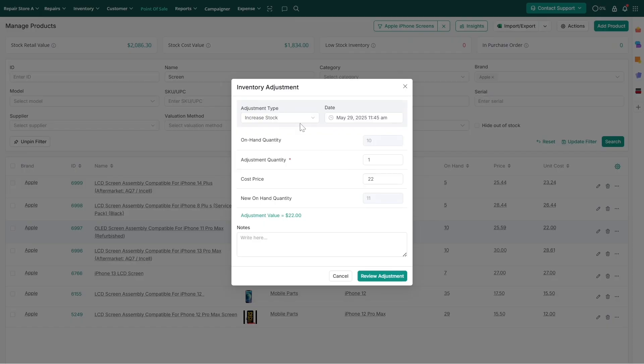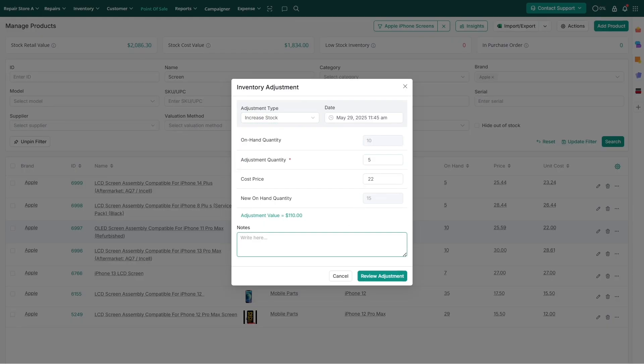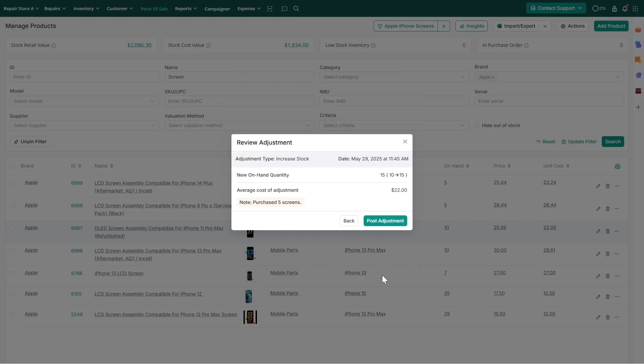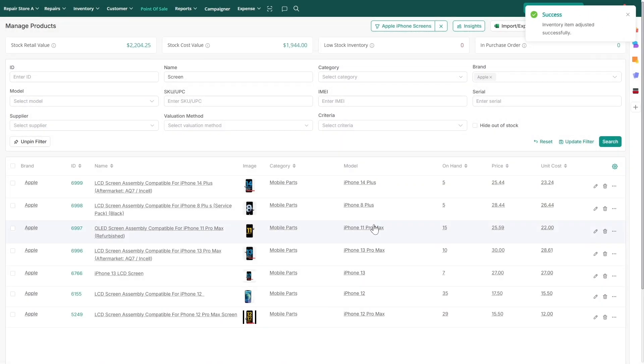To increase a product's stock level, select Increase quantity, enter the adjustment amount and cost price, and add a note. Review the details before posting to ensure your stock levels are accurate.